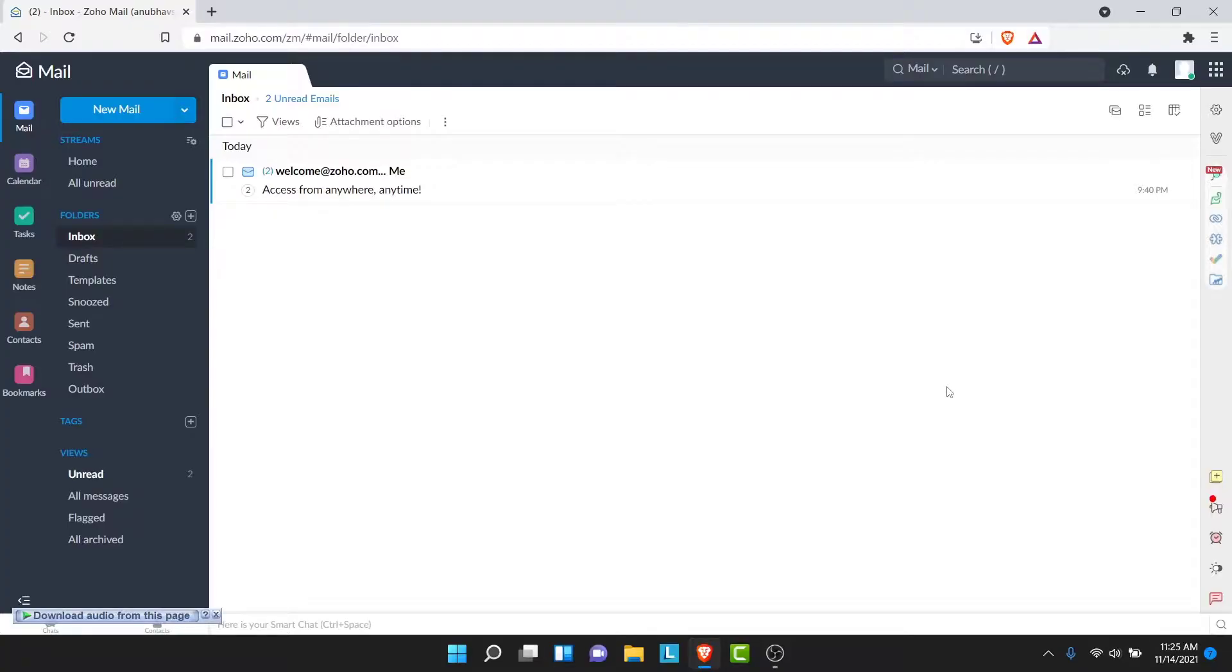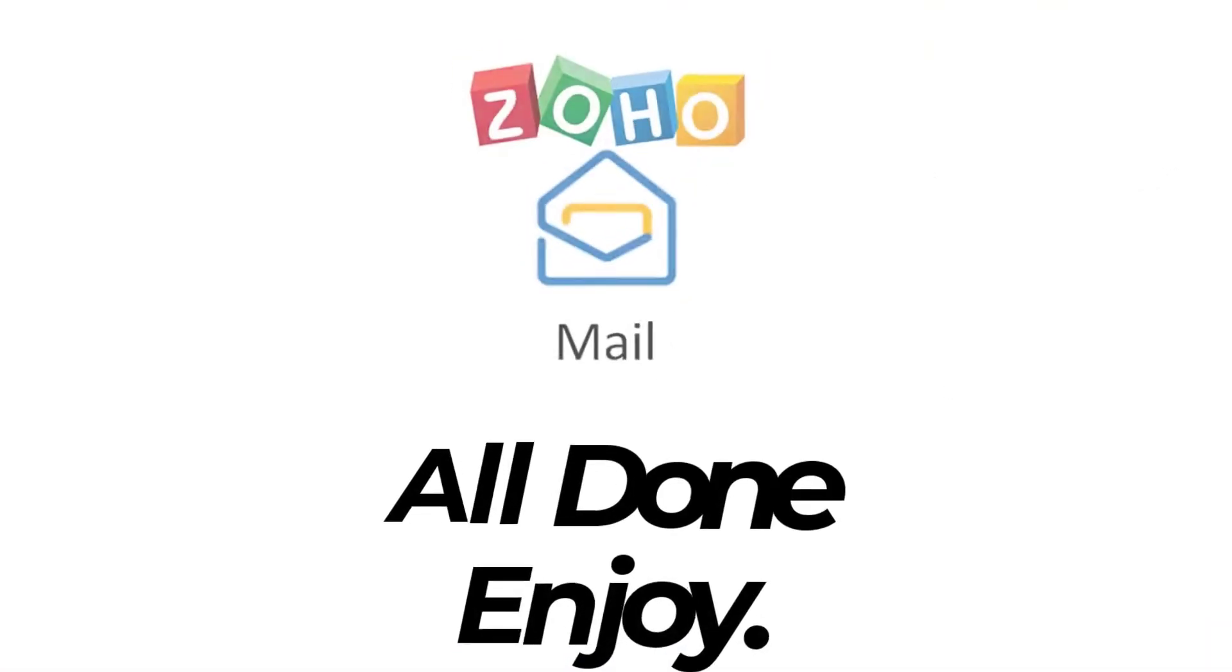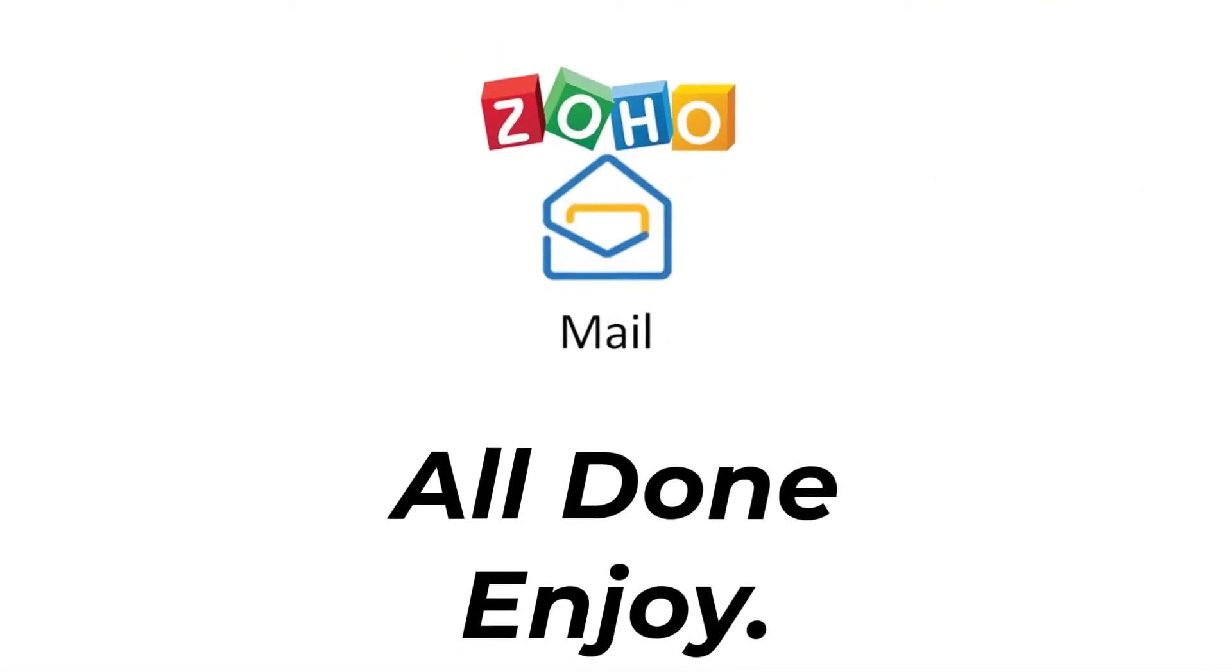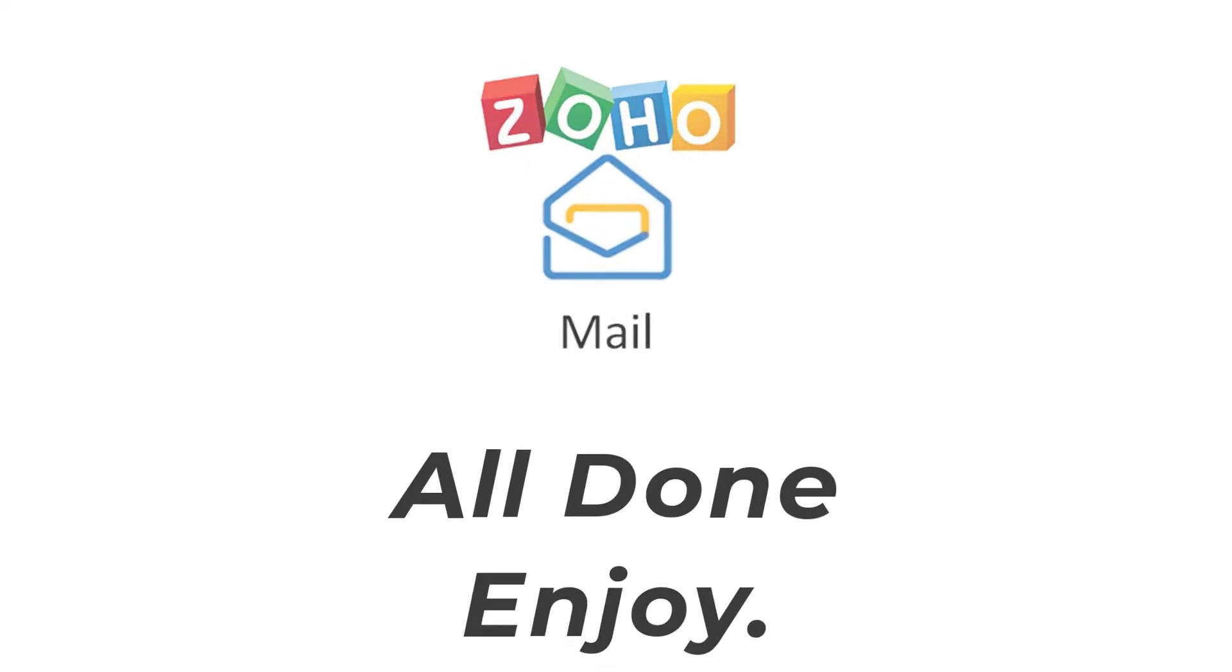So those were the simple steps in order to create a Zoho Mail account in a very easy way. So that will be it for today's video. Hope this video was helpful for you. If it was, hit the like button, subscribe to the channel, and I'll see you in the next video with some new information. Goodbye.